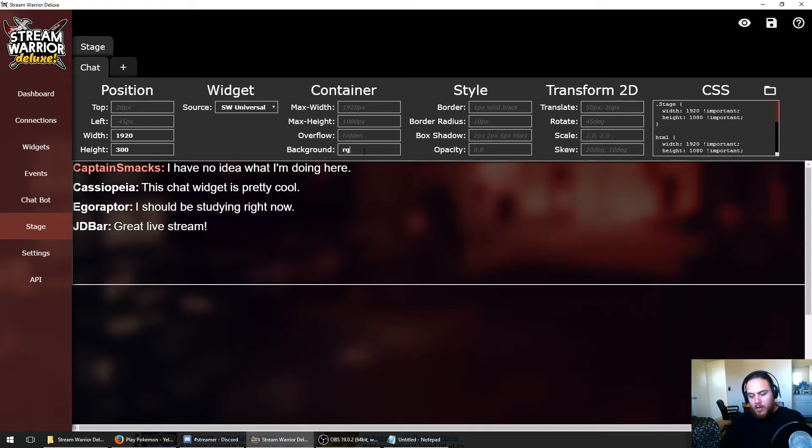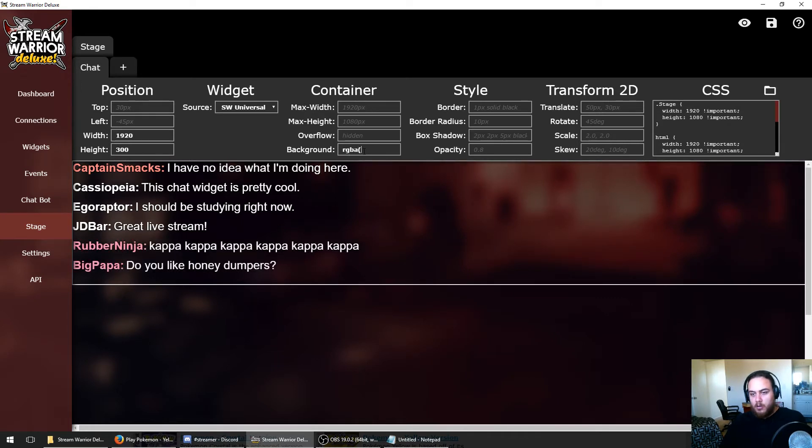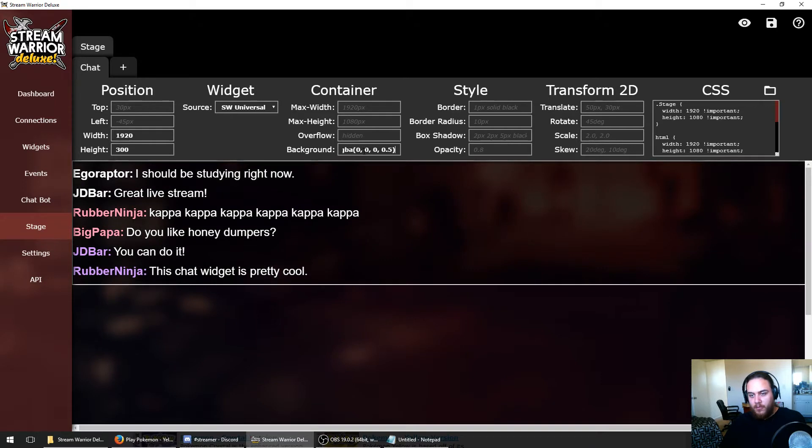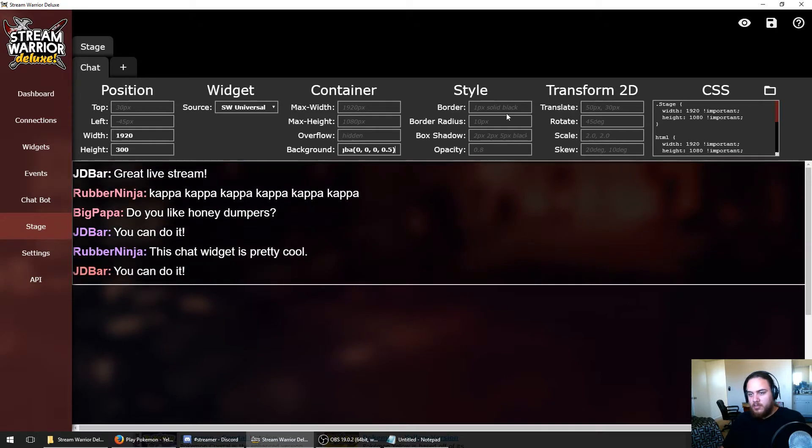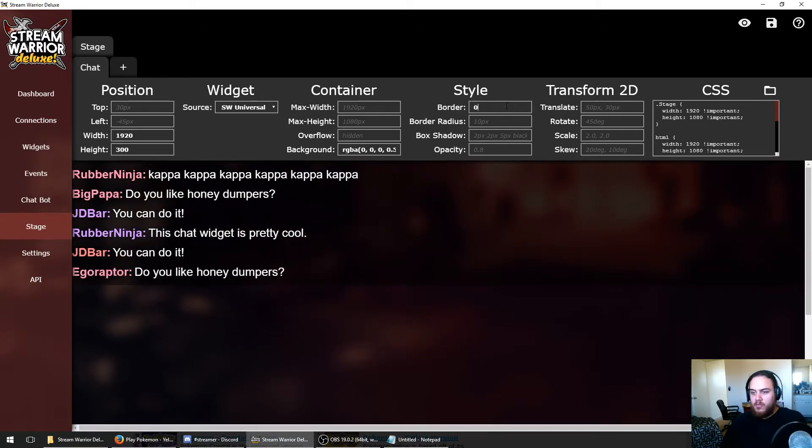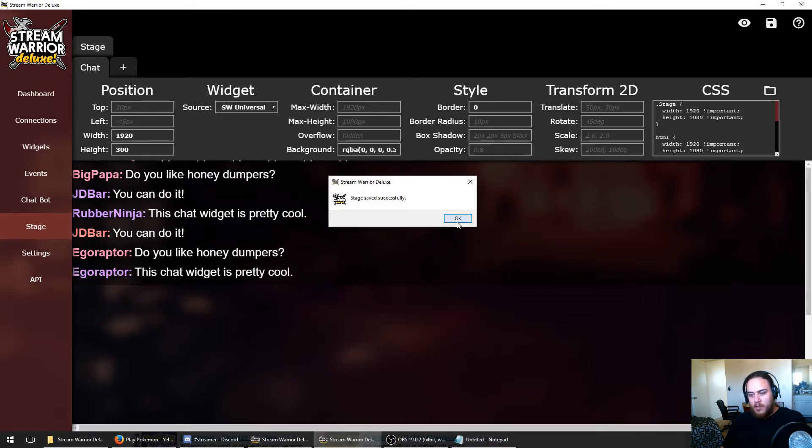I'm just going to add a little bit of background color to it using the CSS color value RGBA 0, 0, 0 for RGB and 0.5 for the alpha. That'll give us a nice transparent black background. I'm going to remove the border and save that.